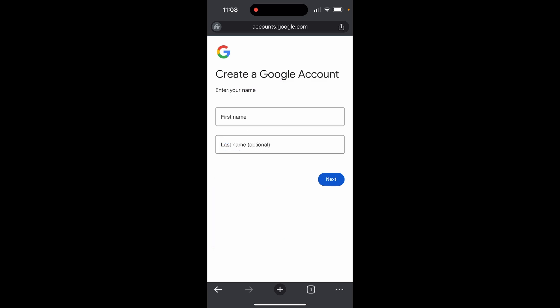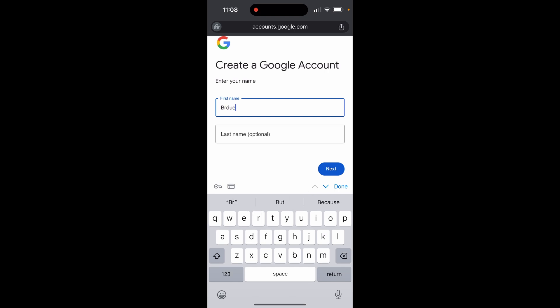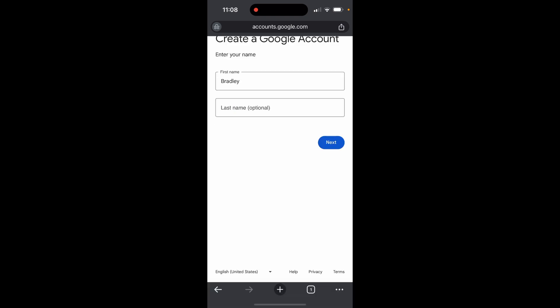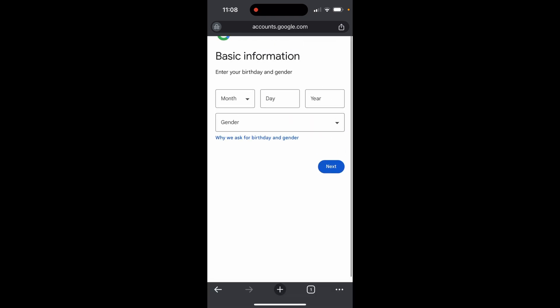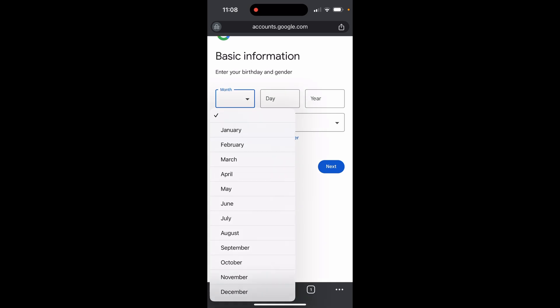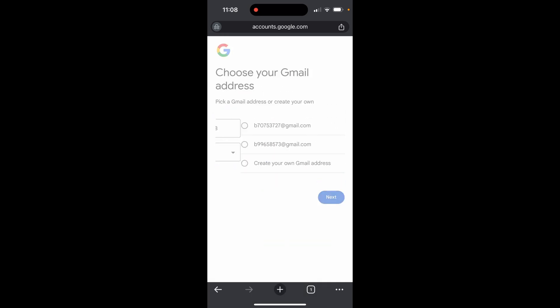Now we can enter the first and last name. I'm going to enter Bradley. You don't actually need a last name. Click next and enter your birthday. Let me know in the comment section below if anyone's got the same birthday as me.